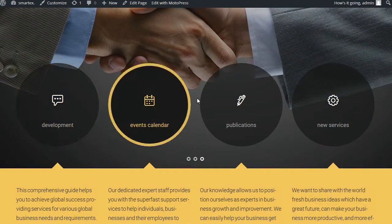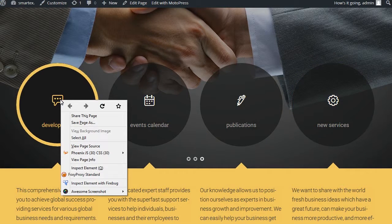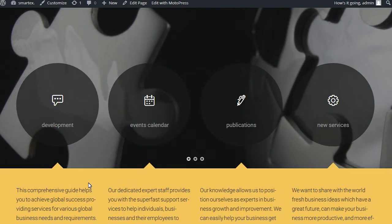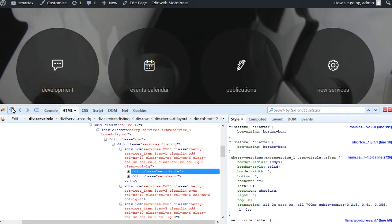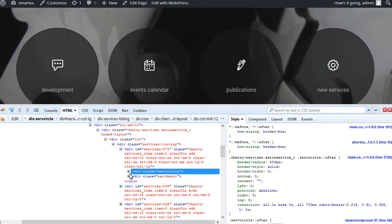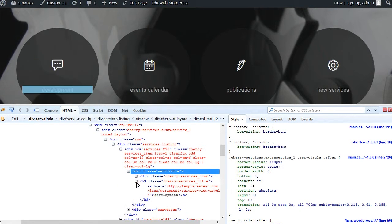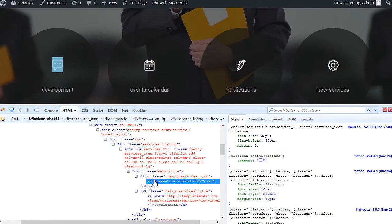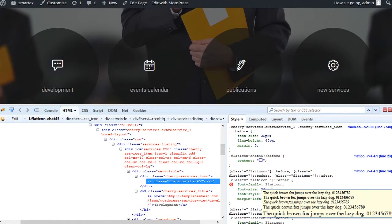In order to do that, we will use the Firebug tool in Firefox. Select to inspect the element with Firebug. Now you can see there is an icon class specified in the source code. In the CSS file, it is set using flat icon font.